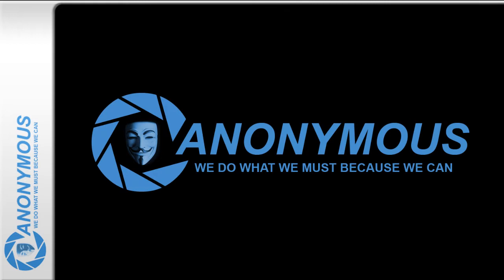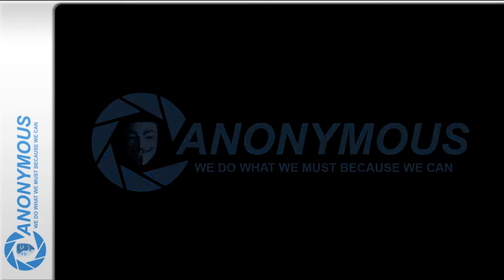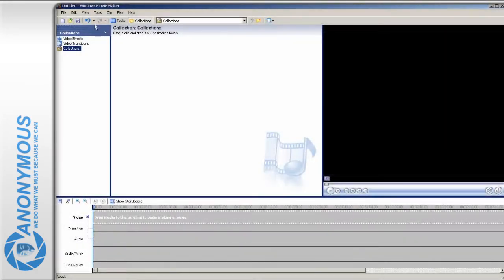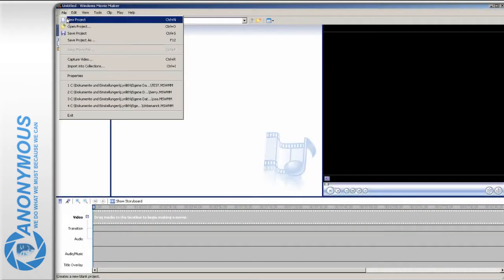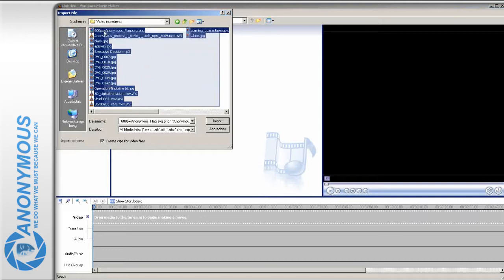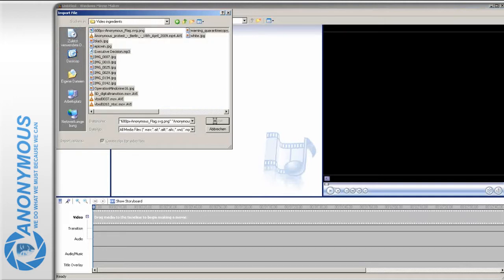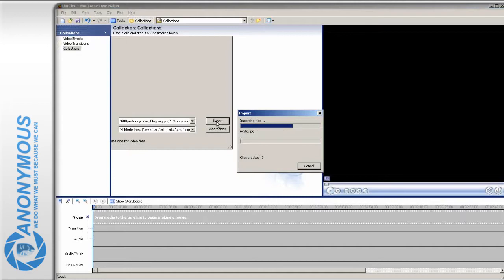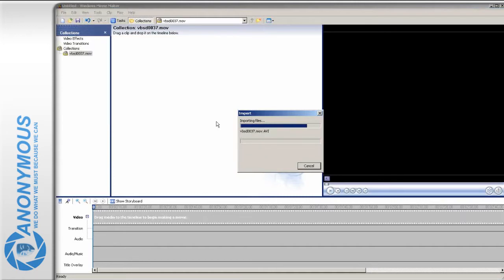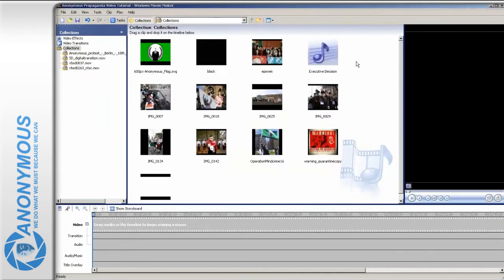Start MovieMaker and begin a new project. Import all the files you have downloaded and wish to use in your video. But before we start fitting the pieces together, you should have a rough plan on how your video should look when it is finished.